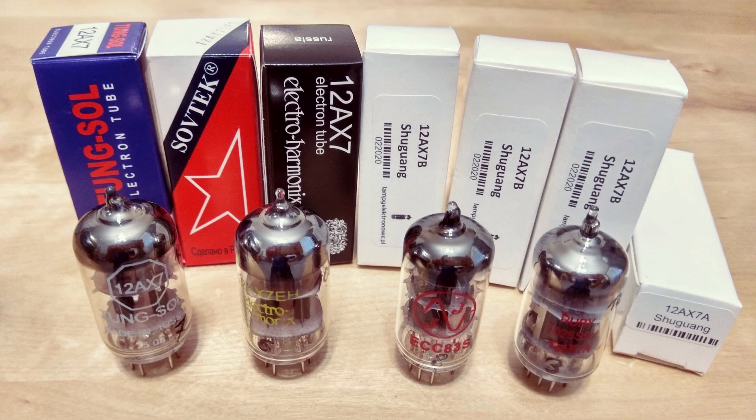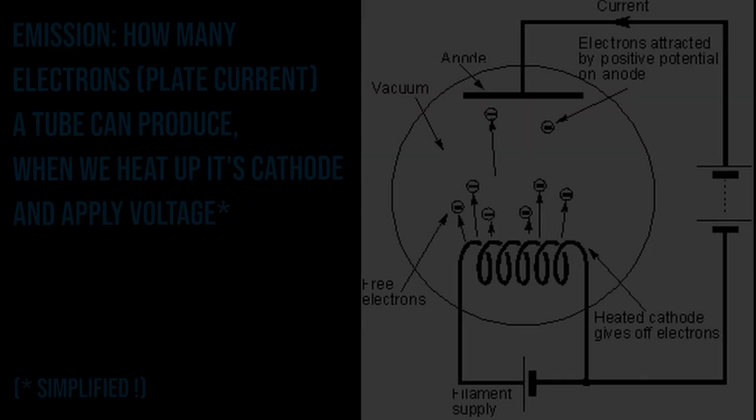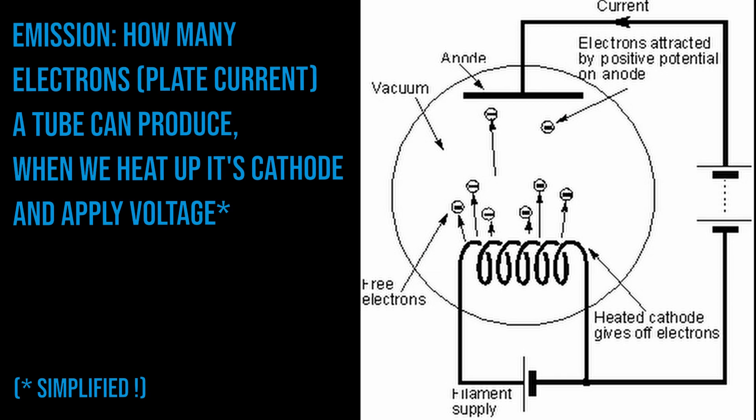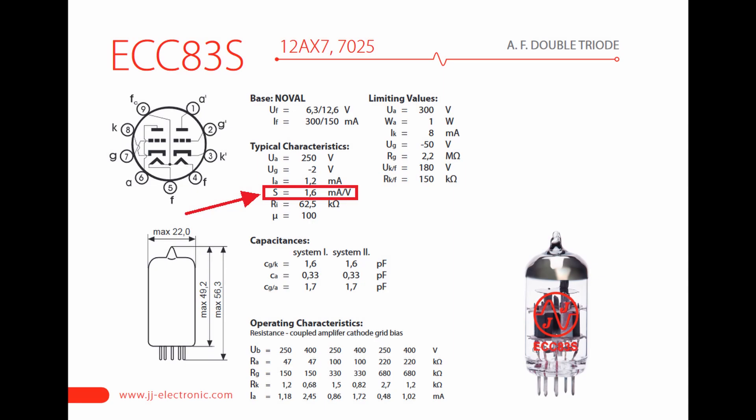So, what makes a good 12AX7 or ECC83, which is basically the same vacuum tube? Some will say emission, but electron tube manufacturers do not give such a parameter as emission. The value which really matters here is transconductance, often labeled as S.